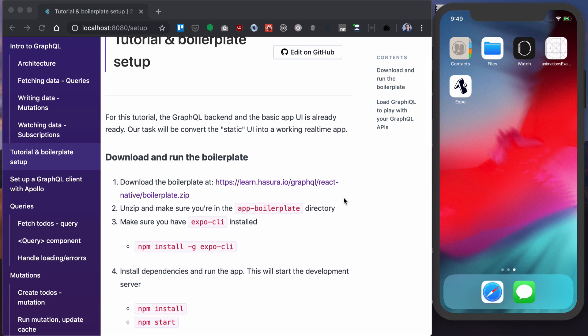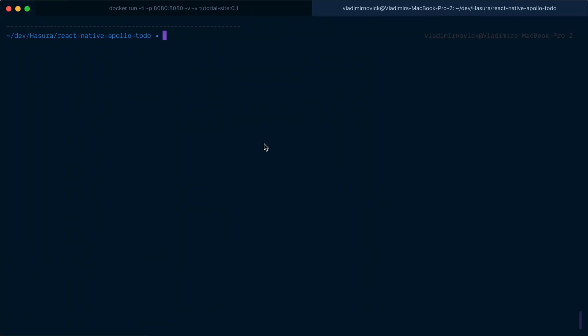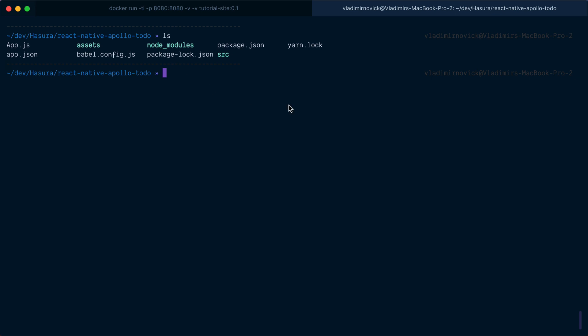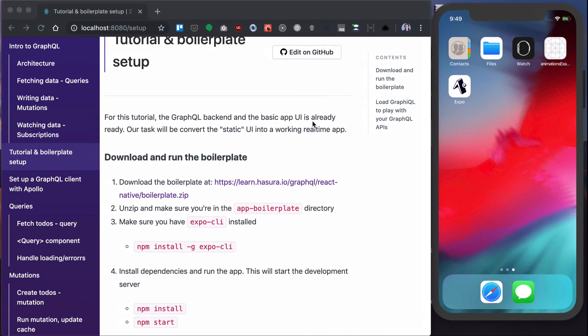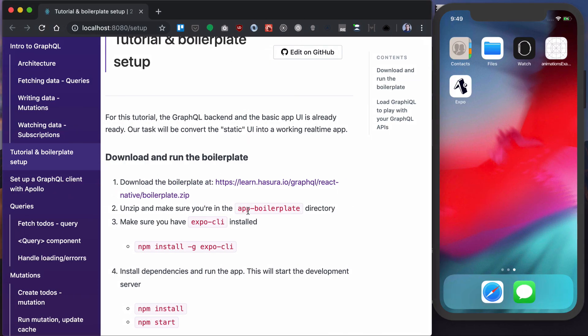I've already done that. I renamed it React Native Apollo Todo and inside I have a bunch of files here. Now you also need to make sure that you have Expo CLI so you'll be able to run your React Native app either on your phone or in simulator.